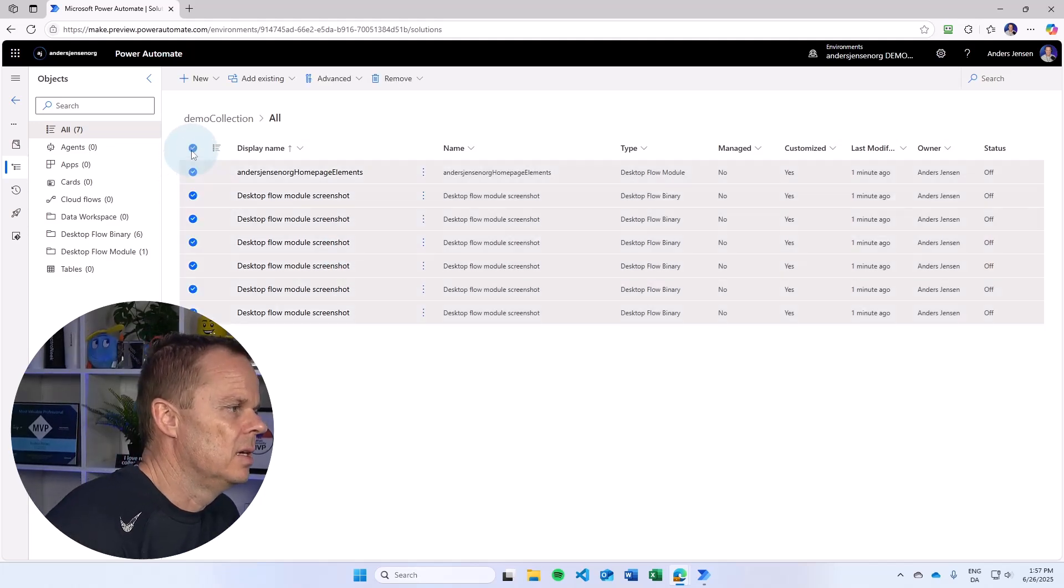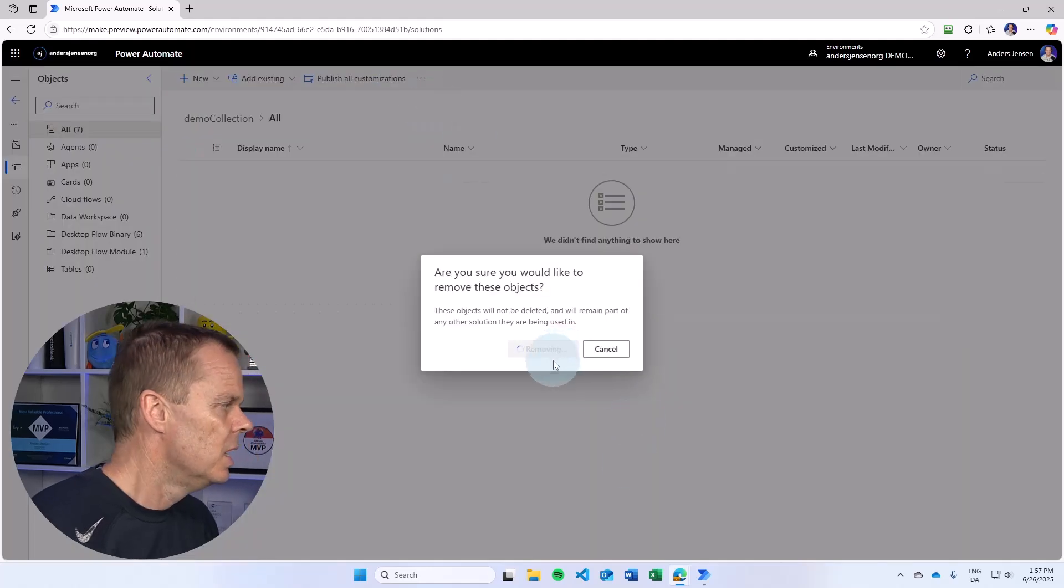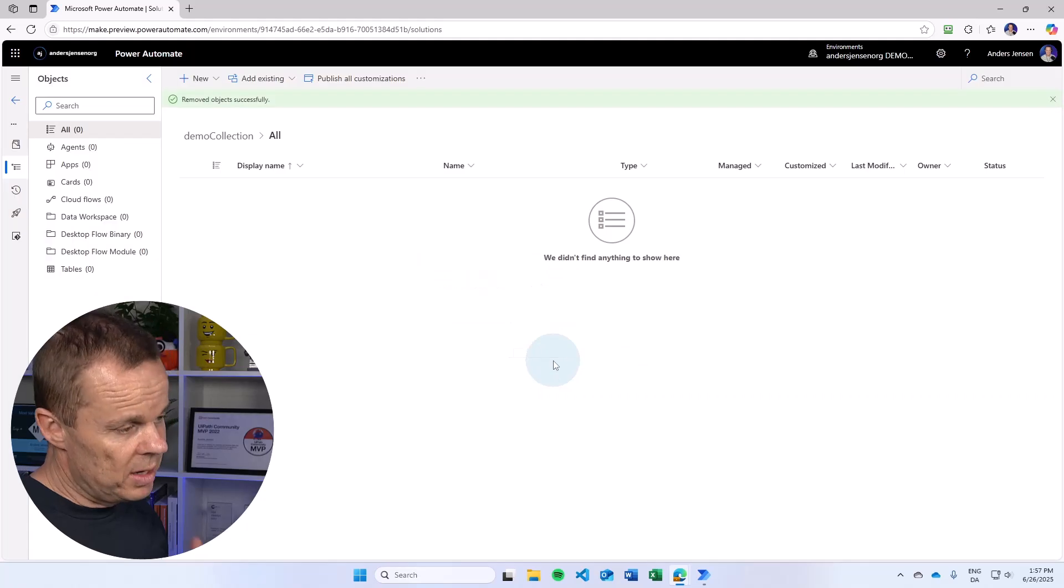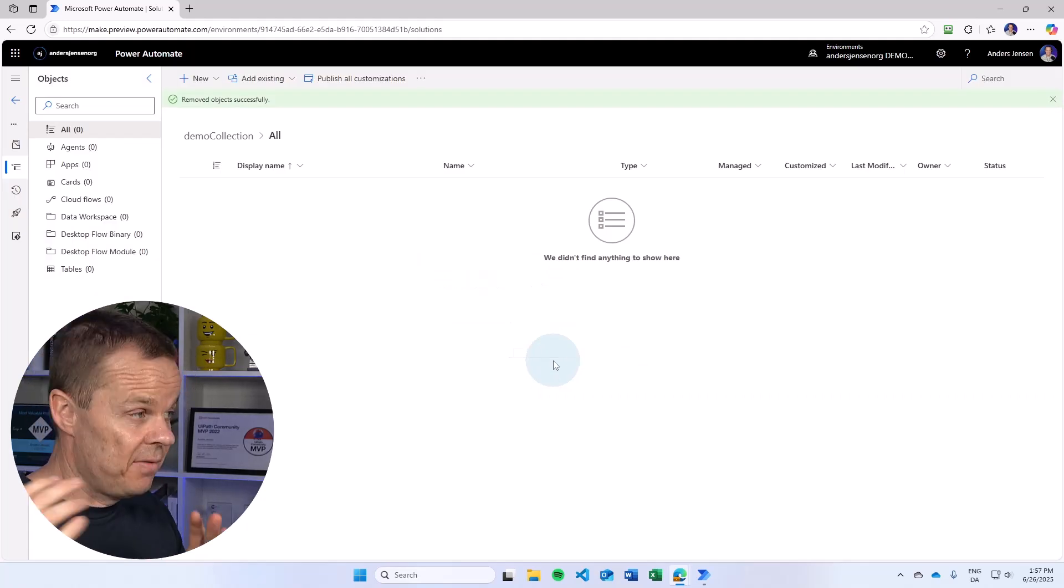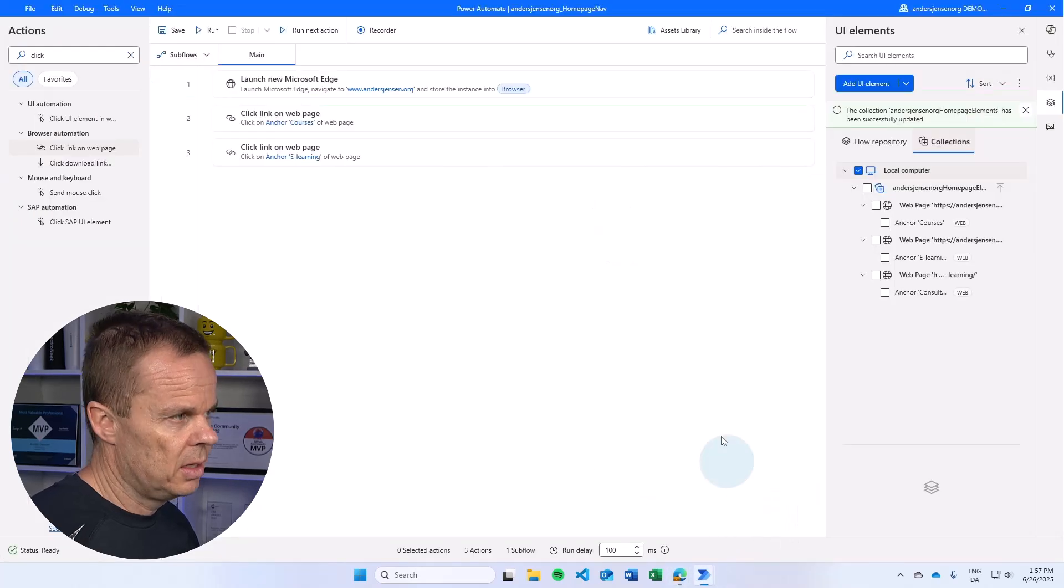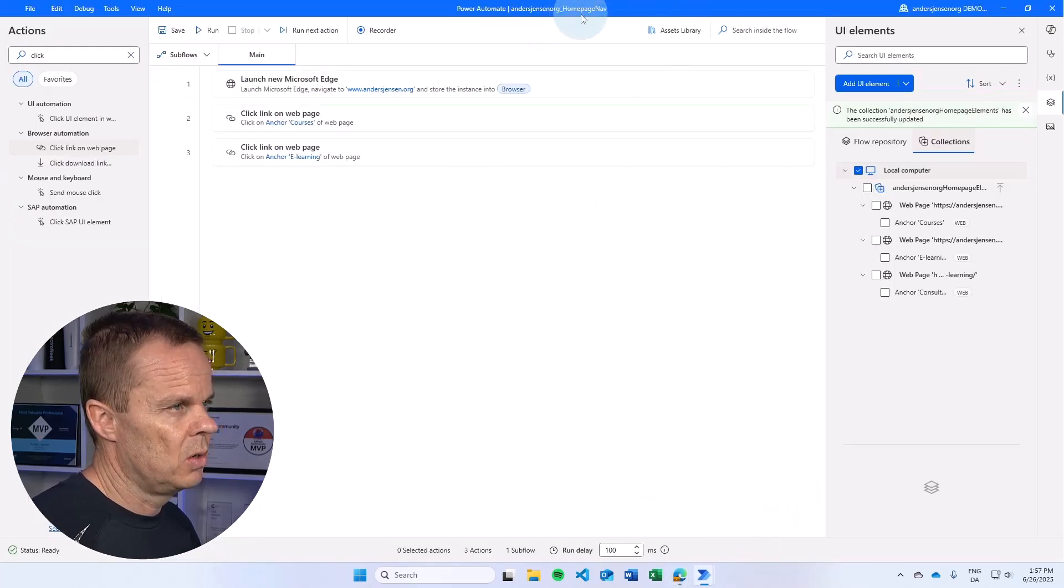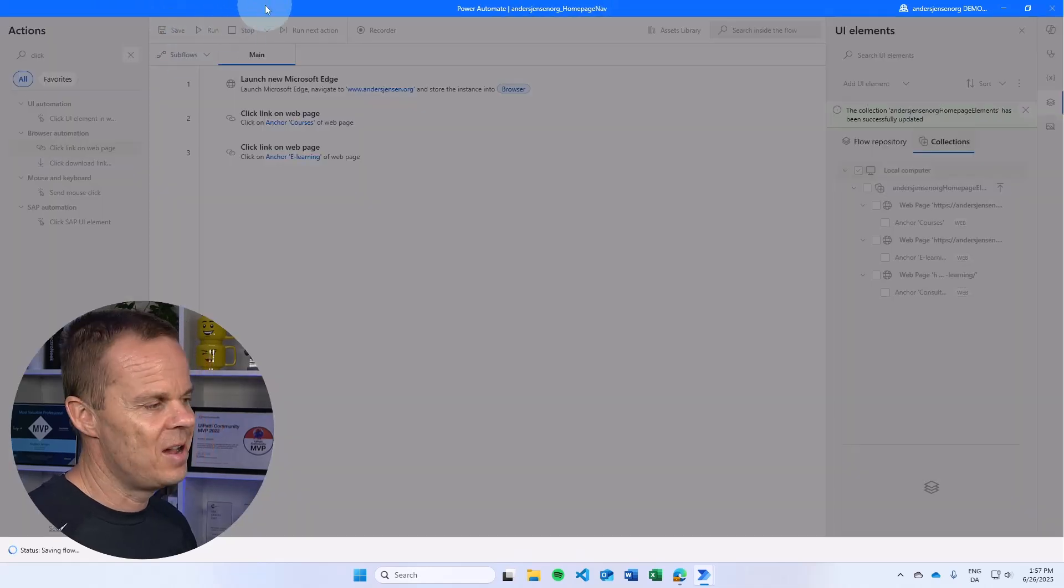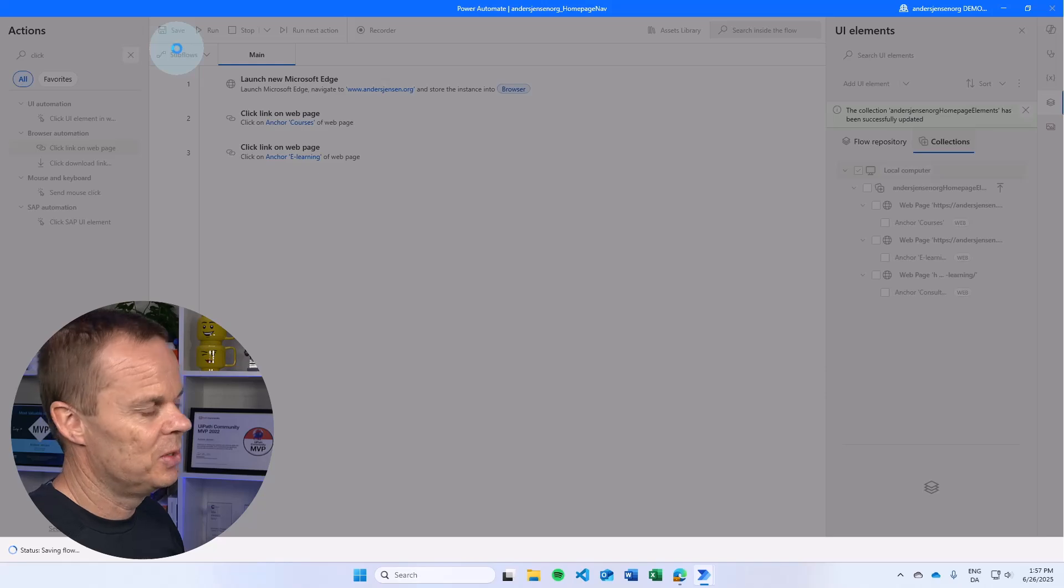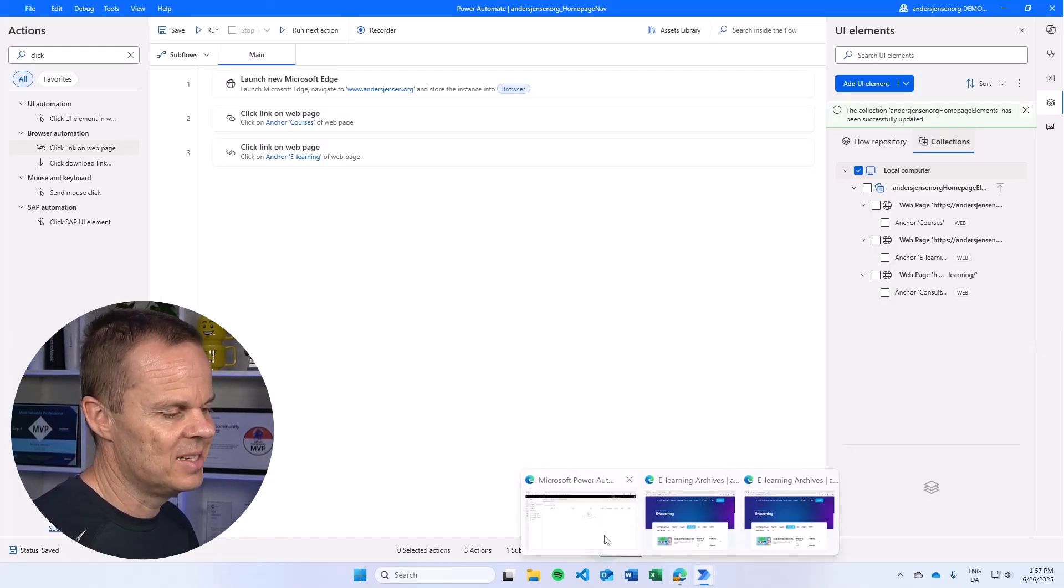Let's, again, just move all of this. So we'll just move from the solution. I can also add a UI element collection to a solution if I already have the desktop flow. And if I see the desktop flow, that was what I called homepage nav.anasjensen.org. I can't remember if I saved it. We need to save it to have it showing up in the Power Automate cloud. I think I did, but now we're safe.